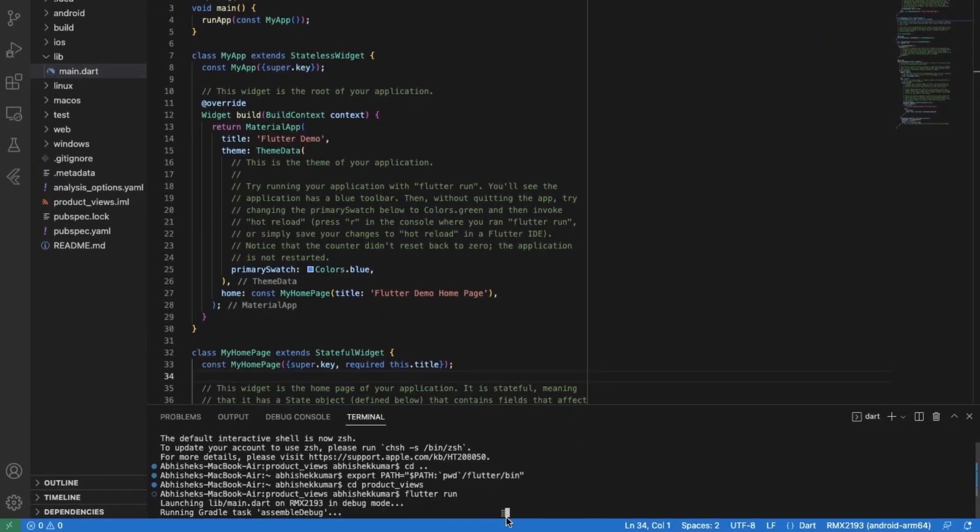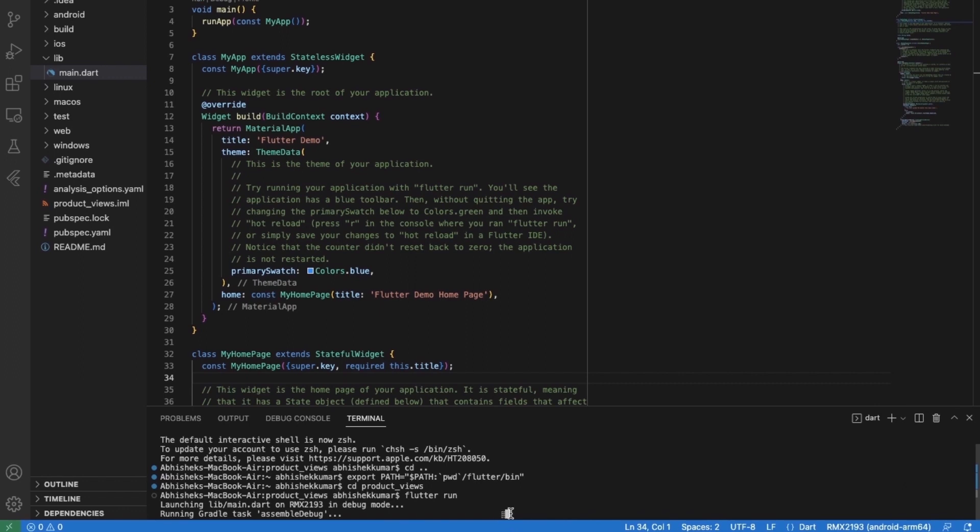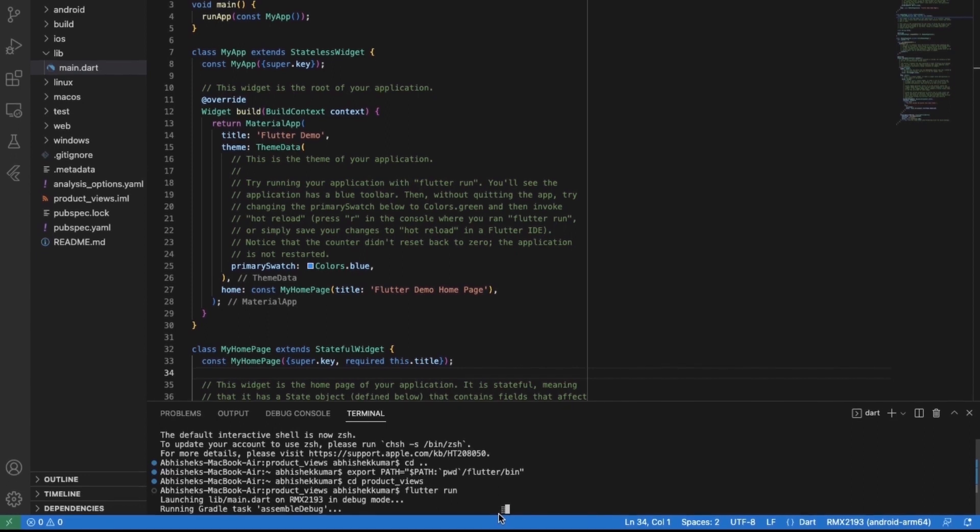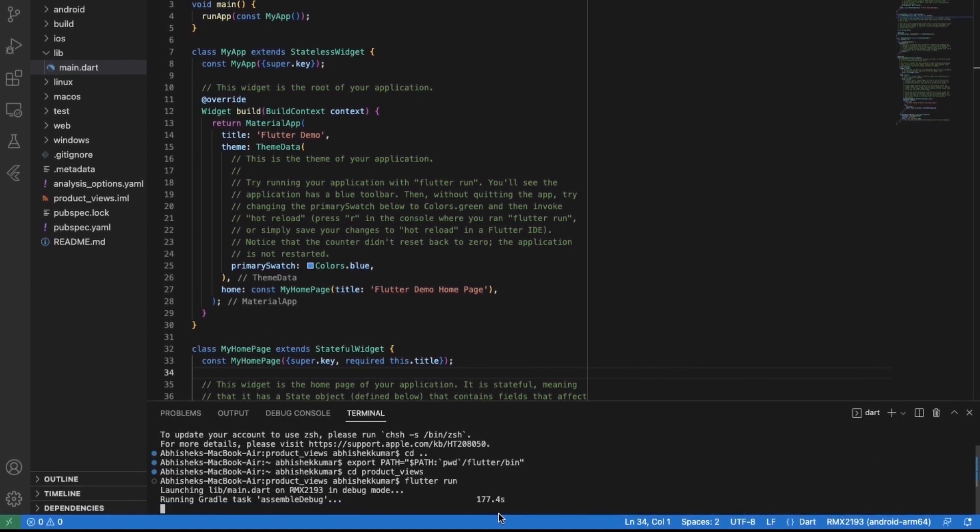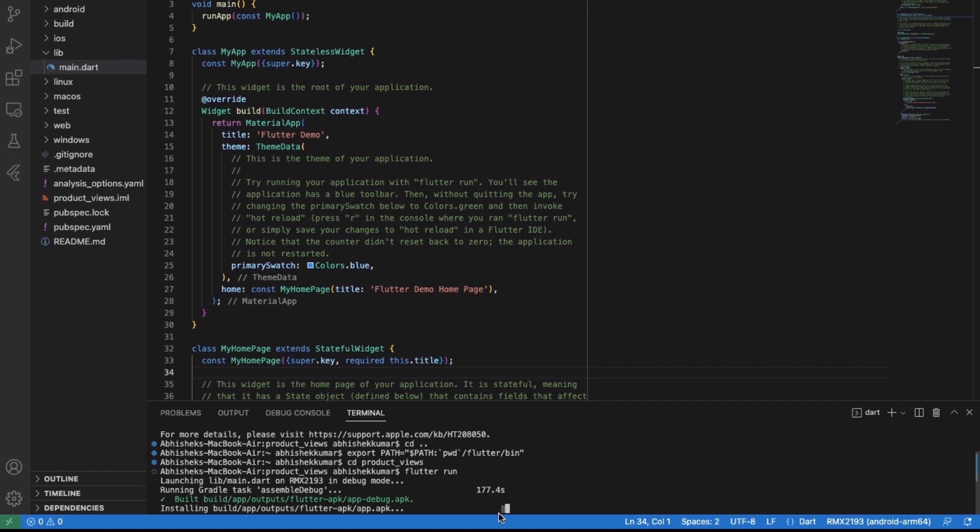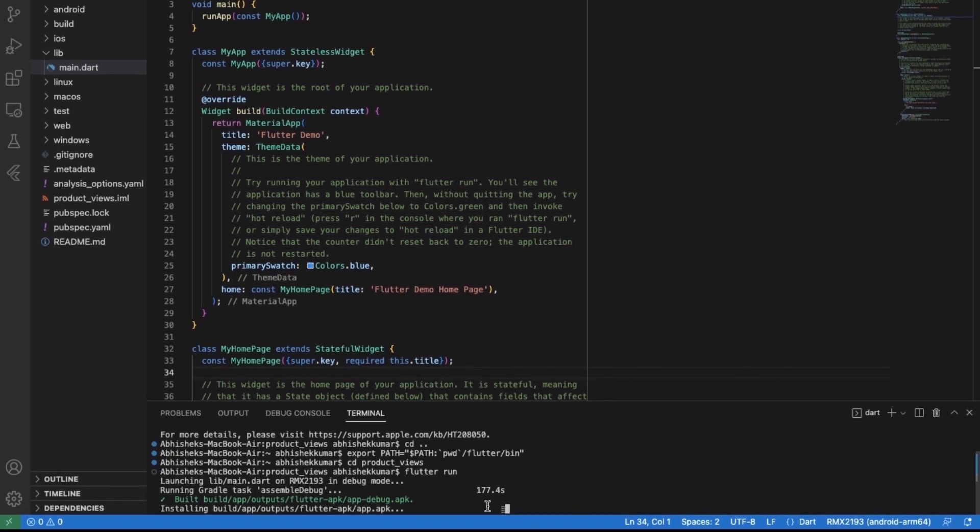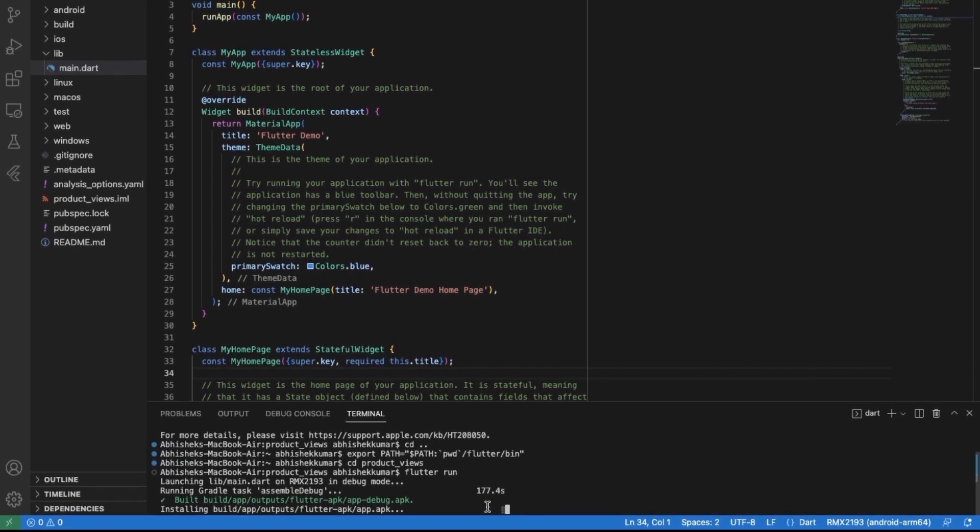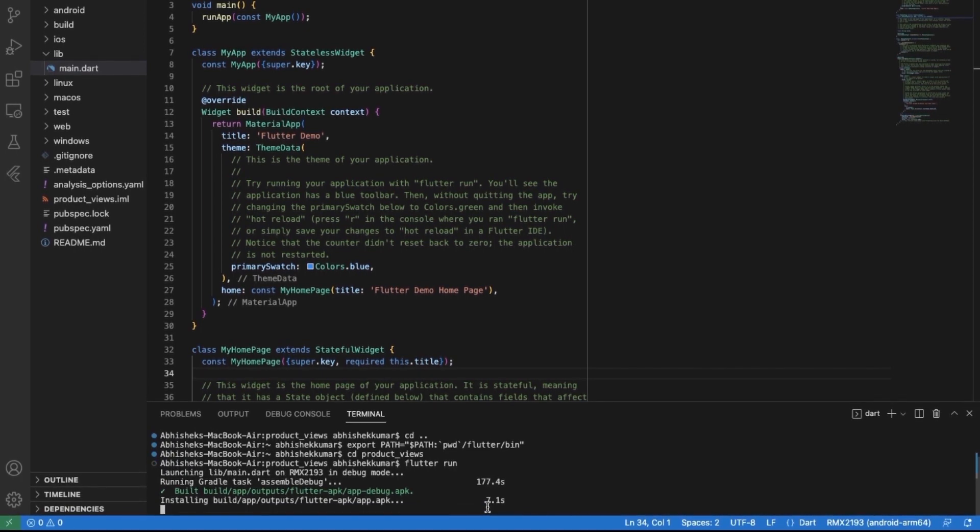You can see here that it's going on. This is a type of activity indicator which is showing that we're running the app for the first time, so I think it's taking a bit of time. It's showing that it took 177.4 seconds.